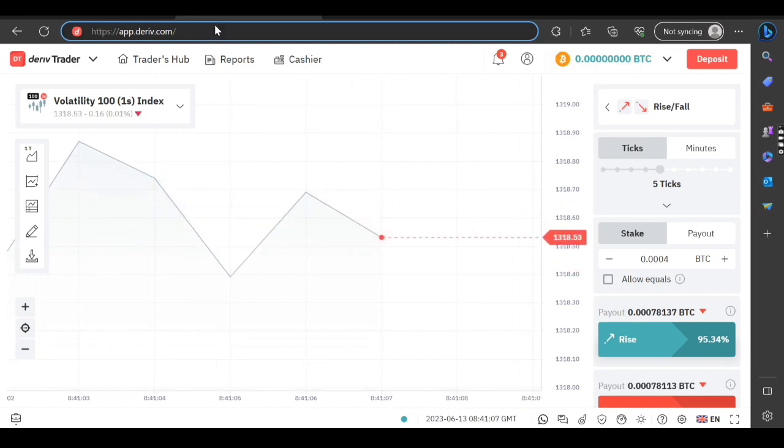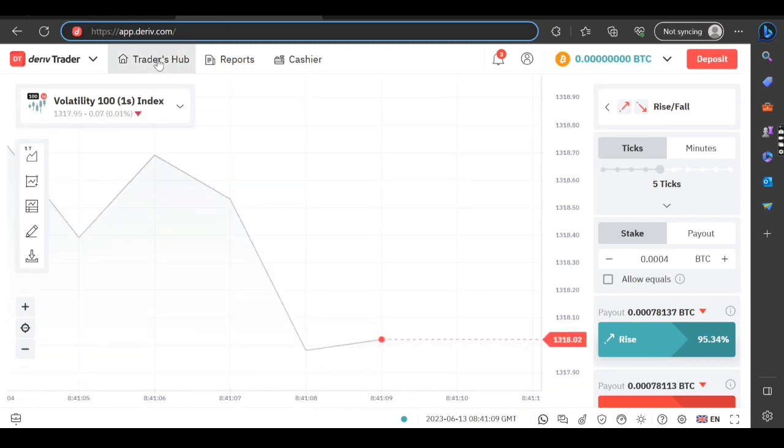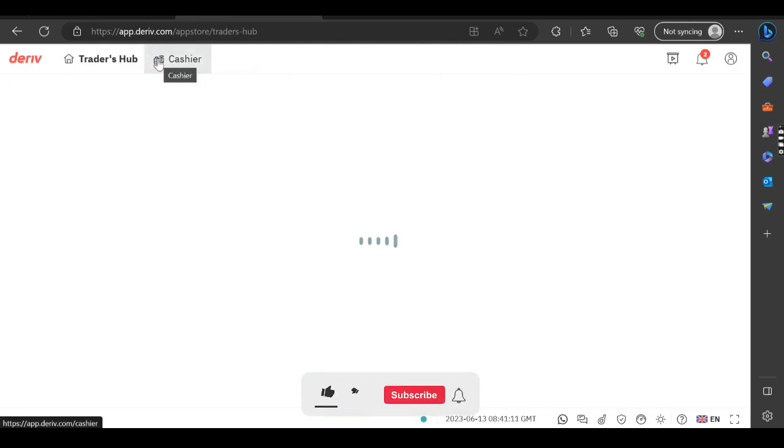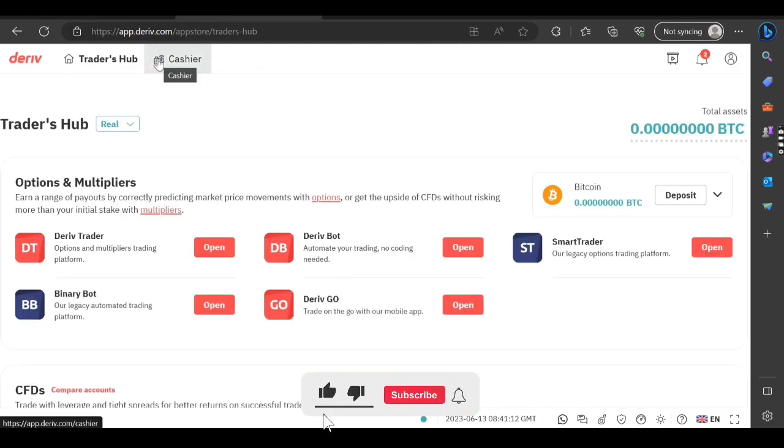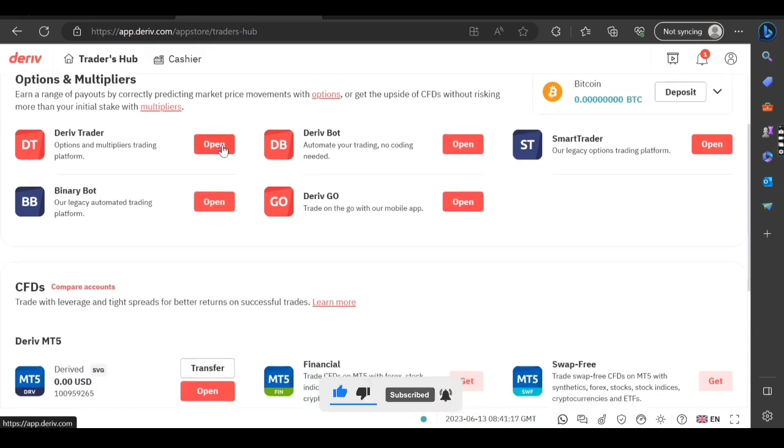it happens. So you go where it's written Trader's Hub right here on top of the screen. After clicking on Trader's Hub it will show you this part. So you scroll down,